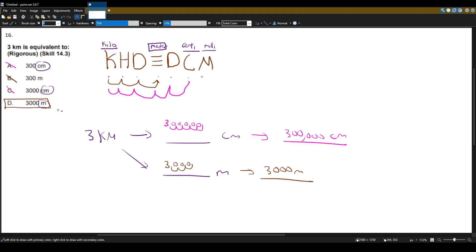So the only answer that gets us equivalent to three kilometers is 3,000 meters.